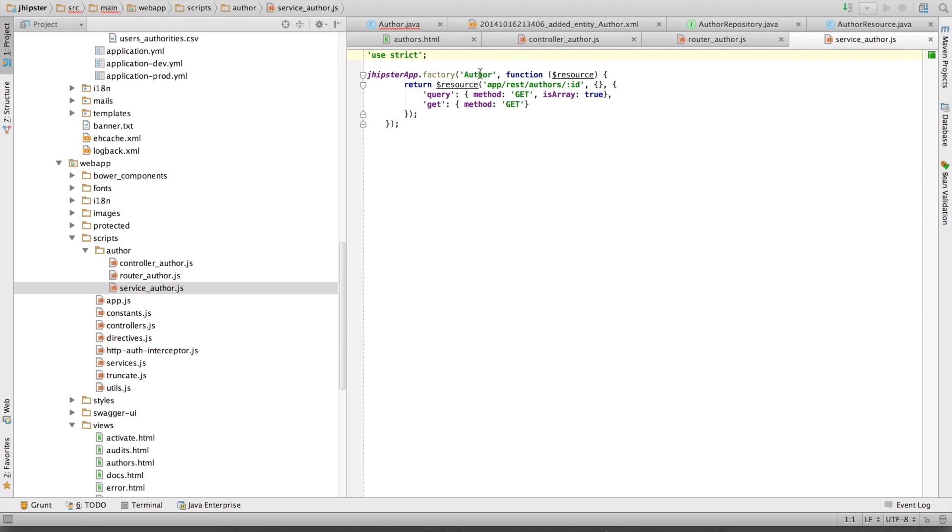This service is of course accessing our Spring MVC REST endpoint.